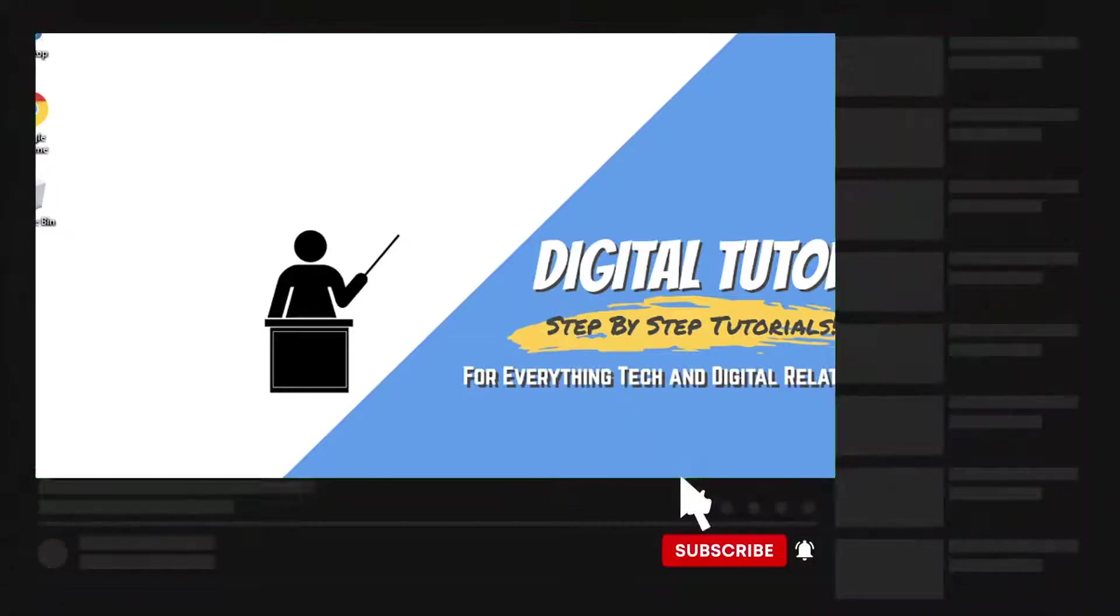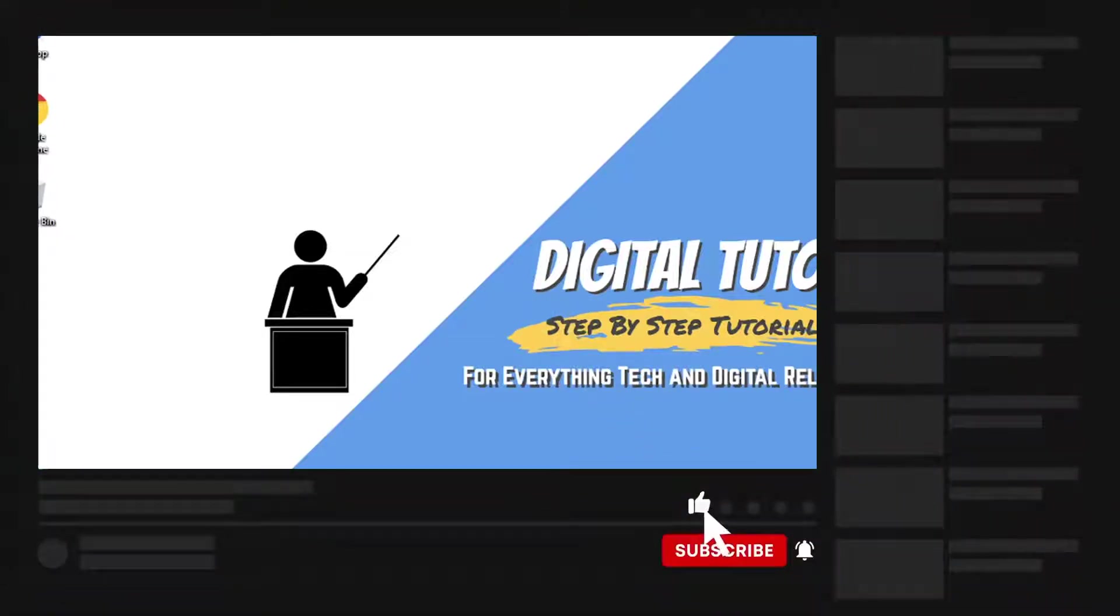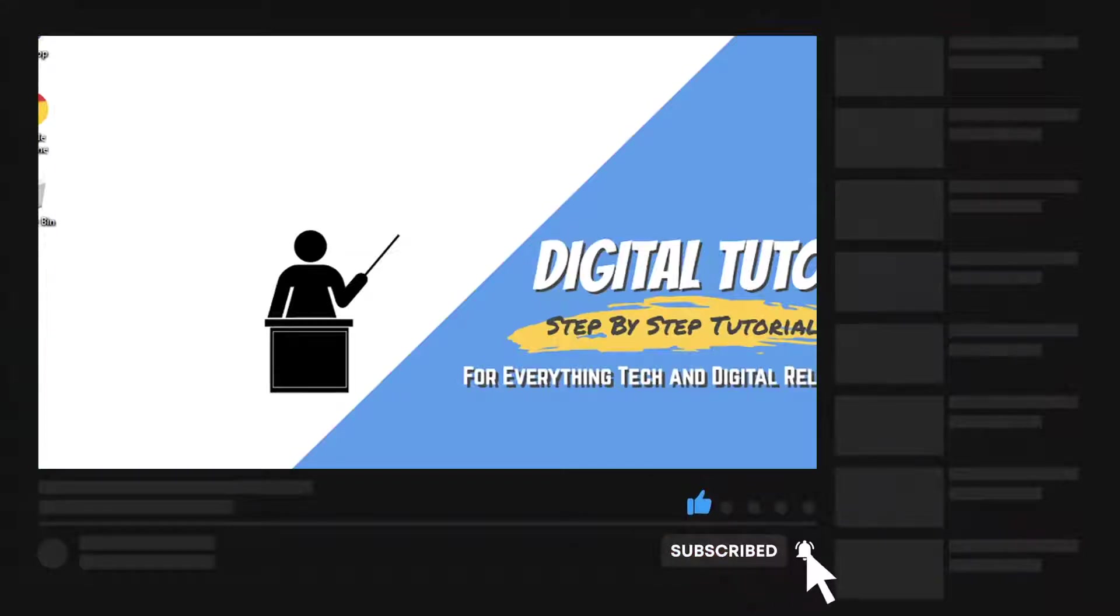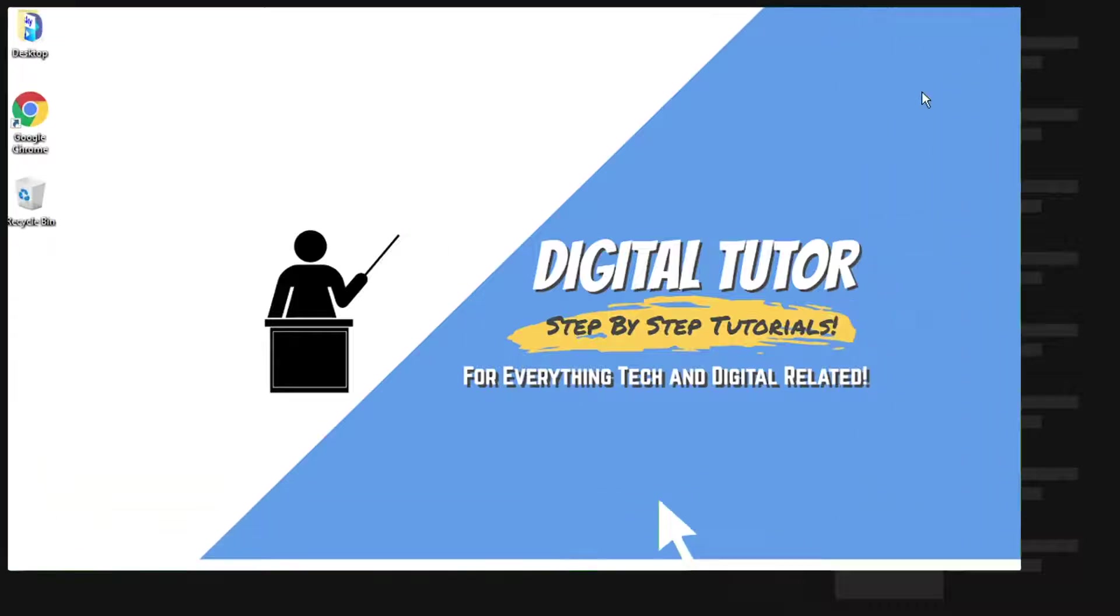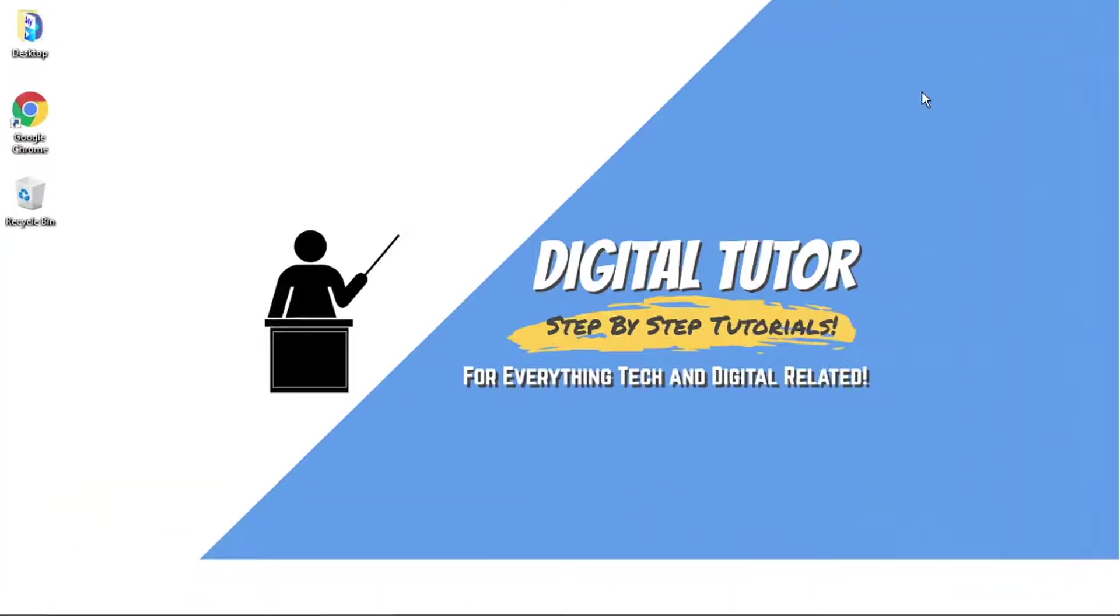Also, if you are new to the channel, don't forget to hit that subscribe button for more step-by-step tutorials, how-tos, and tips and tricks for everything tech and digital related.